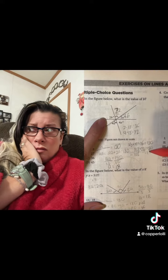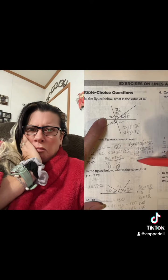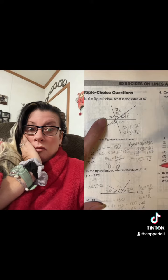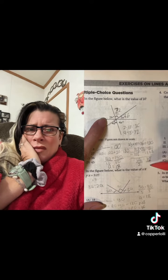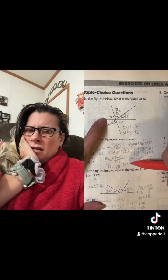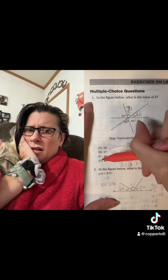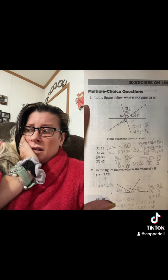Now, if we subtract 108 on both sides, that would result in 2b is equal to 72. All we have to do now is divide both sides by 2, and that would give me b is equal to 36. So, c would be the answer.